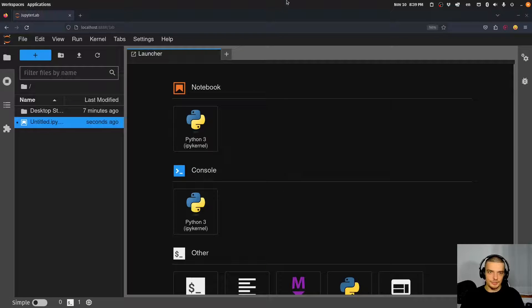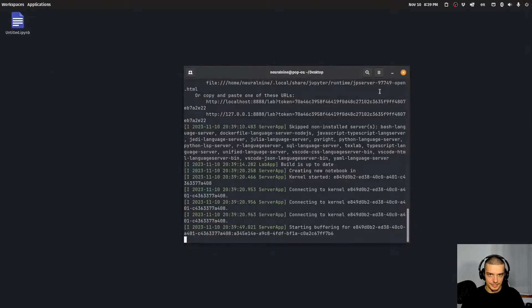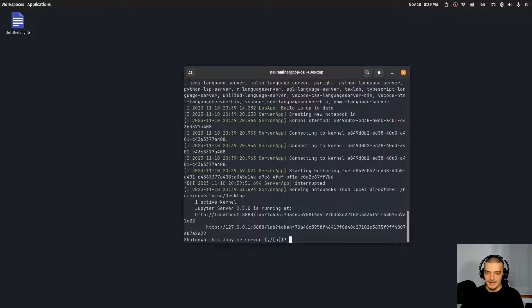As I said, by default if you install JupyterLab using pip, you can only use Python — so you don't have R support. This is what we're going to learn how to add in this video today.